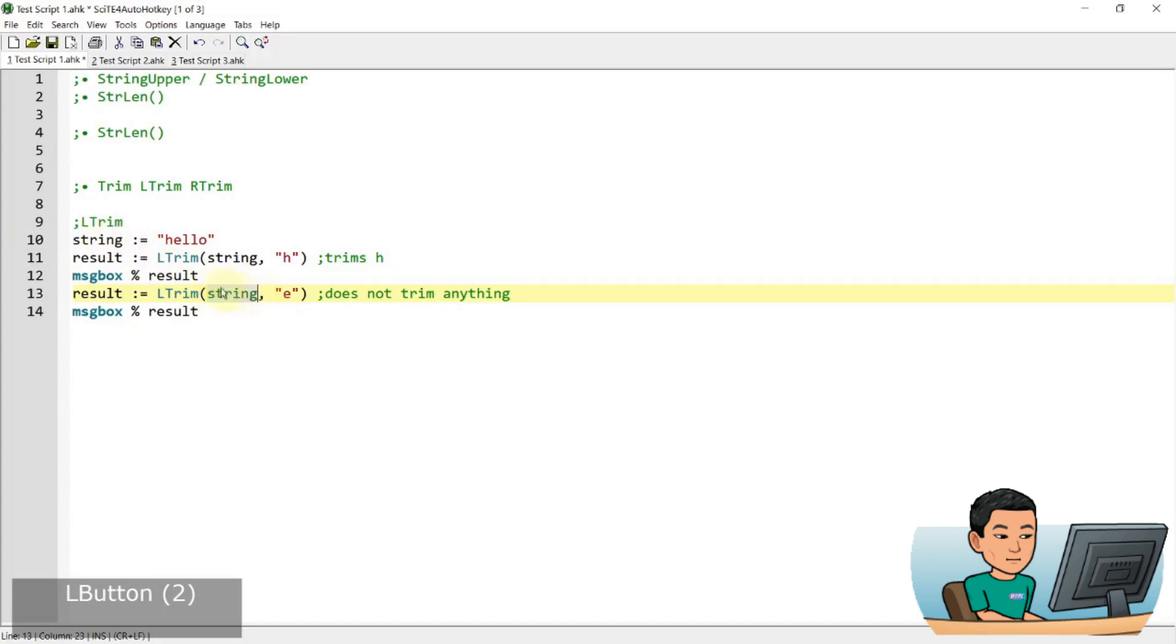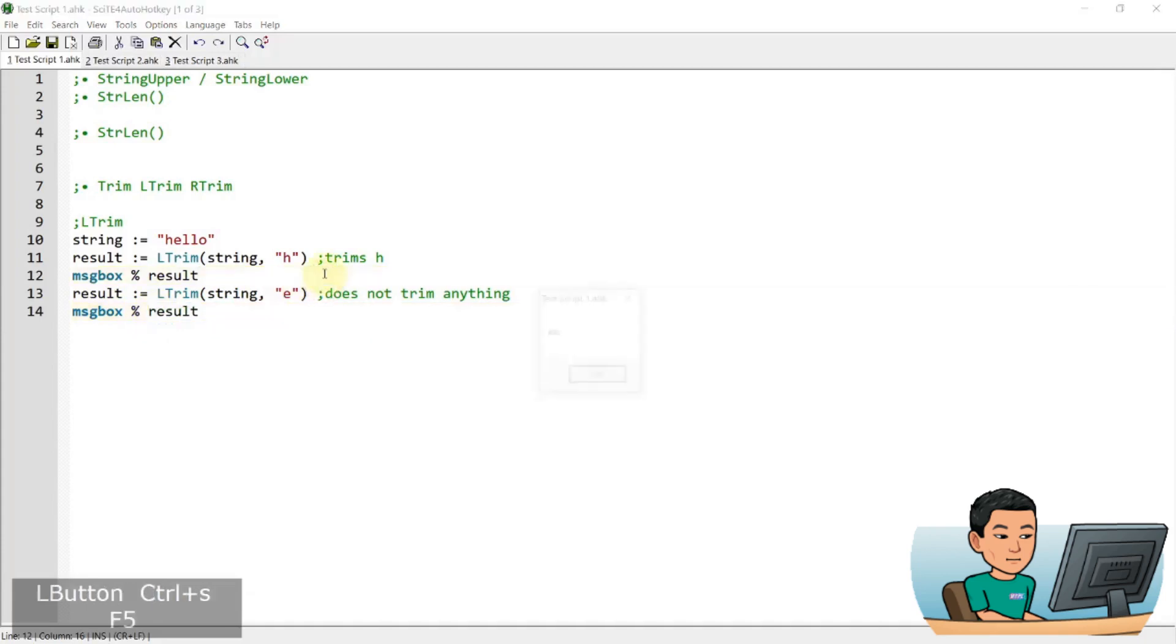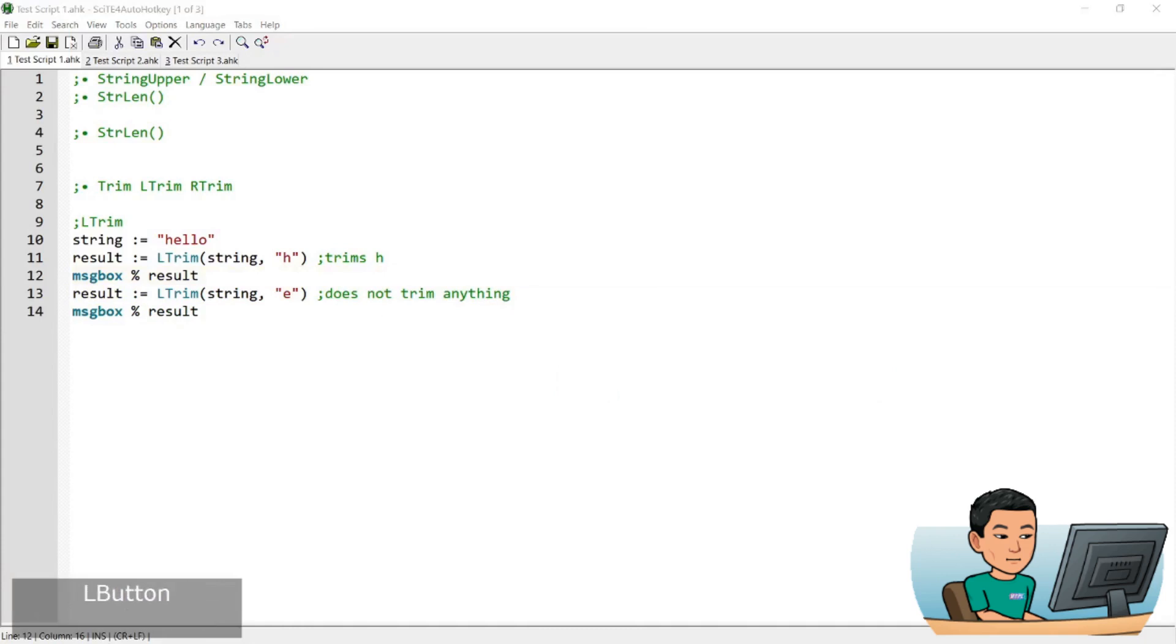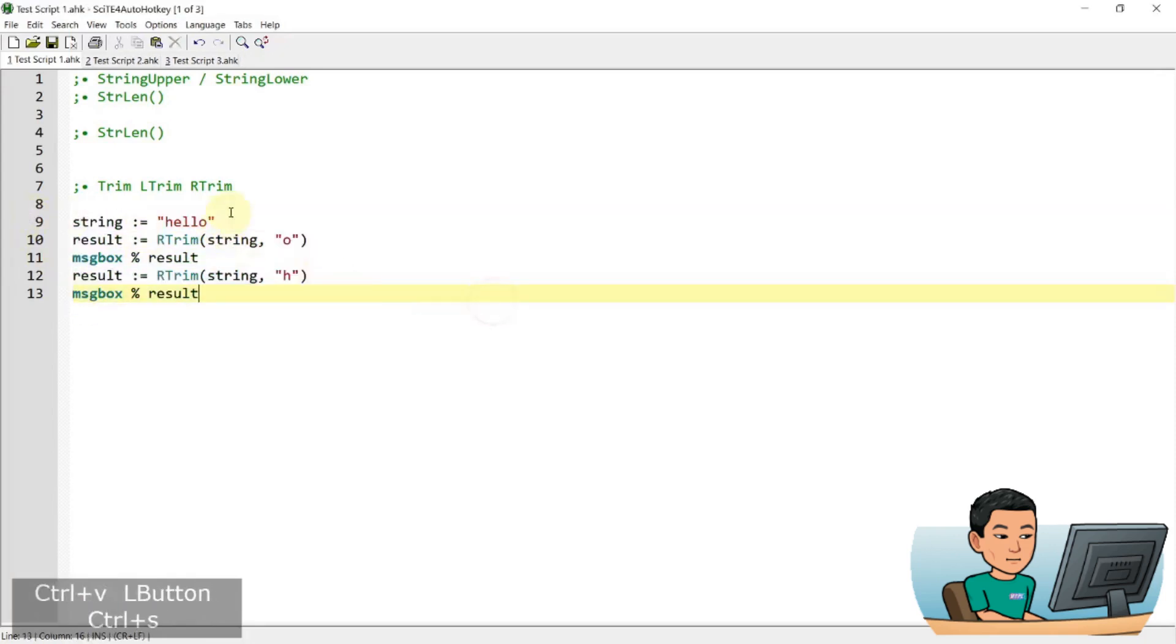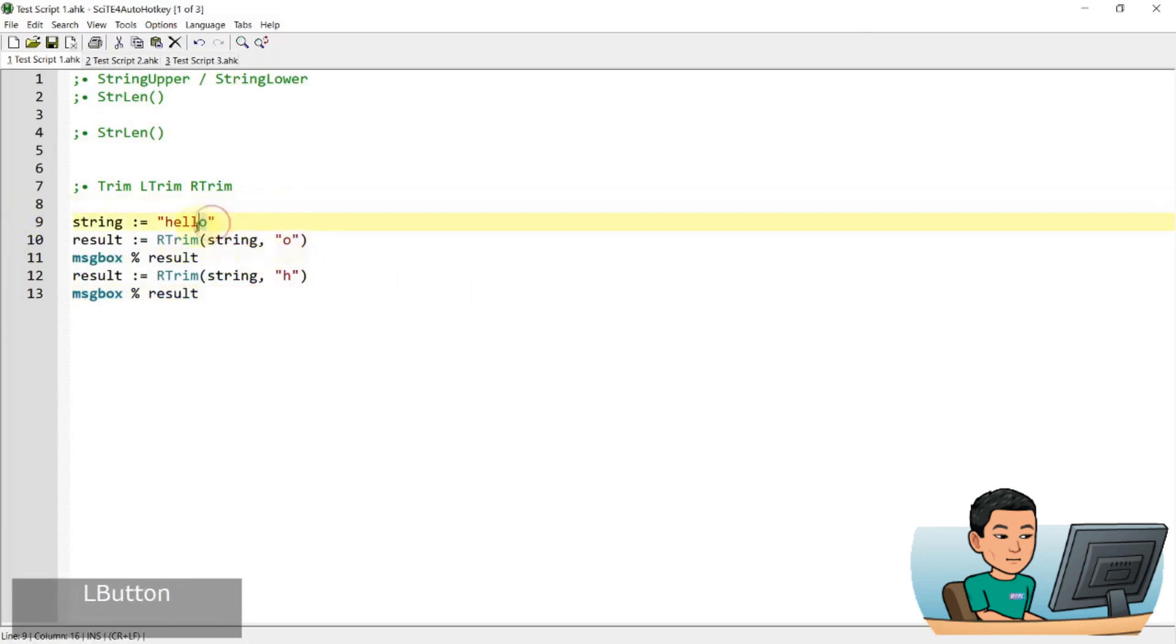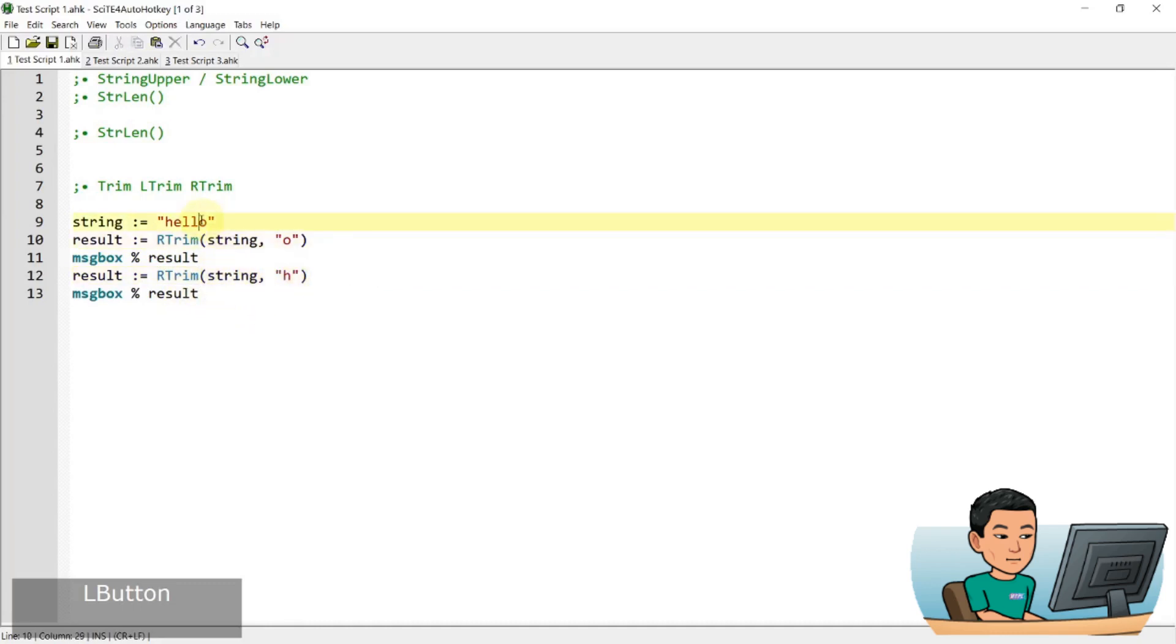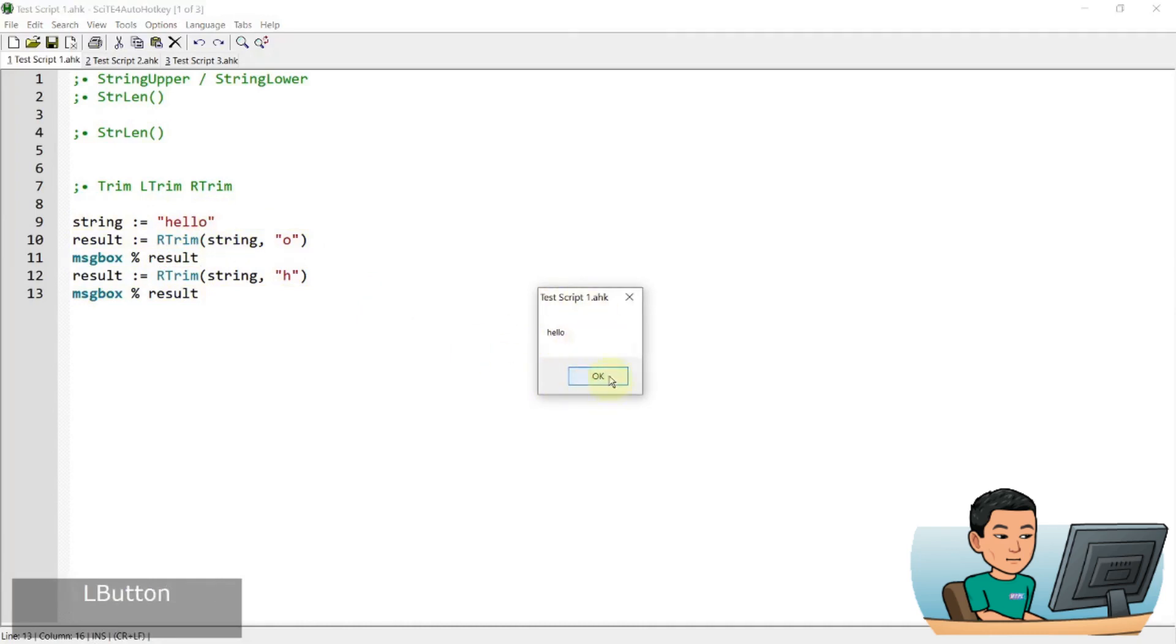And if I try to cut out E from the string, so I'm starting with the string again, where H is on the left of E, this is not going to trim the E. So if I go ahead and run it, I get ello and hello. And R trim is the same thing. So I've got hello again. I've got an R trim of string to take out the O on the right. So this is going to give me hell. And R trim string of H is not going to trim anything.